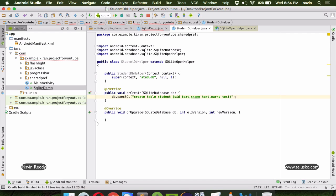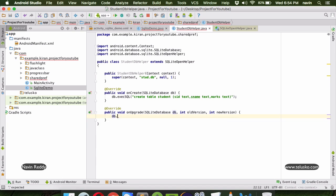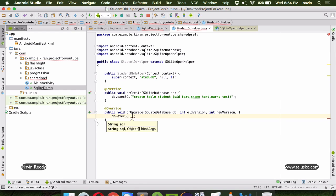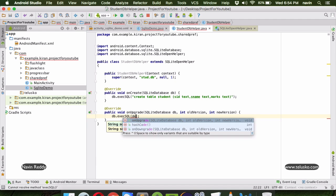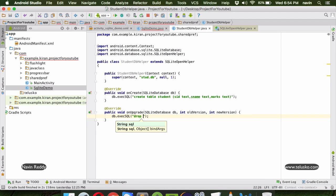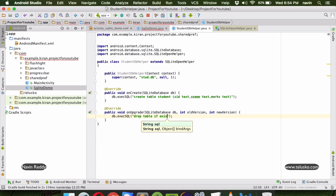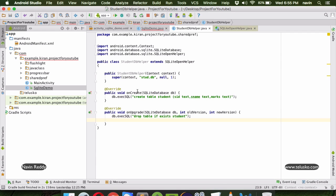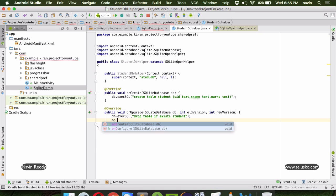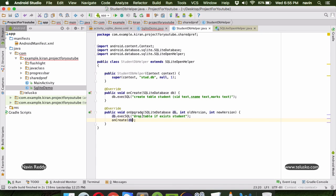In the onUpgrade method, we delete the old table and create a new one. To delete the old table we call db.execSQL with the query DROP TABLE IF EXISTS student - we use IF EXISTS so we don't get an error if it doesn't exist. Once we drop it we create a new table by calling onCreate and passing db. So onUpgrade drops the old table and creates a new one.